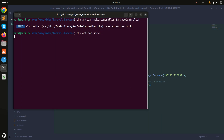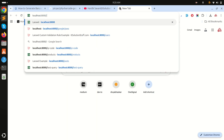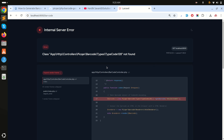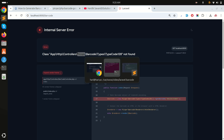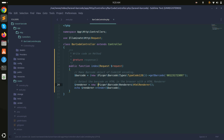Now let me run the PHP server and go to the /barcode route. You can see there is an error — the controller namespace isn't found. I need to add a backslash before the class path so it resolves from the vendor correctly. Now refresh and you can see the barcode is properly displayed.